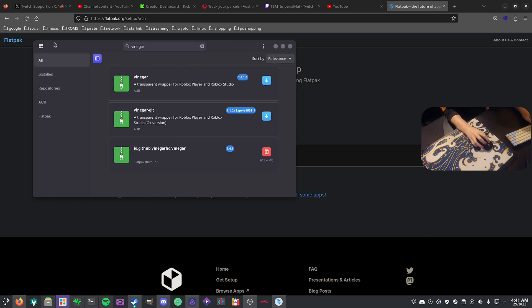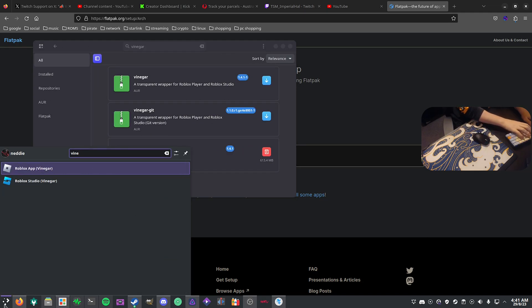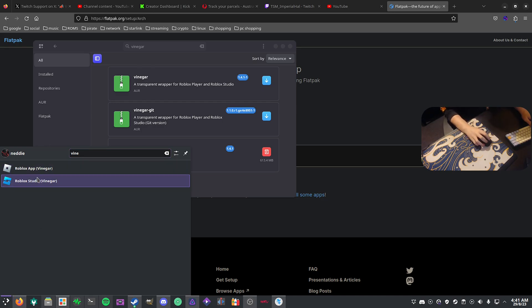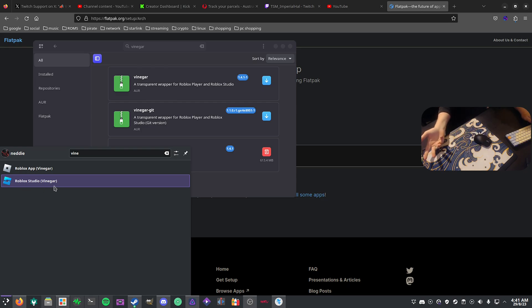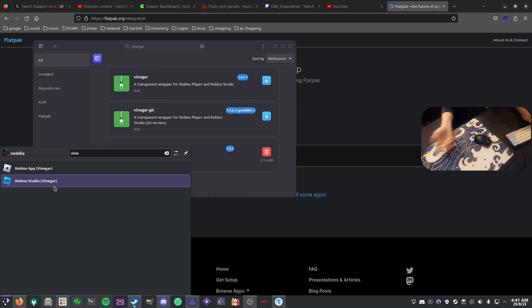As you can see here, it's actually installed now and we can just search for the Roblox app. It also installs the Roblox Studio application so if you want to create custom things with its own engine and all that, you can do that as well.